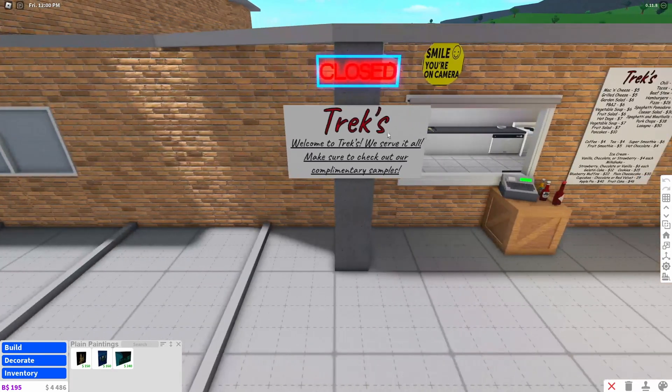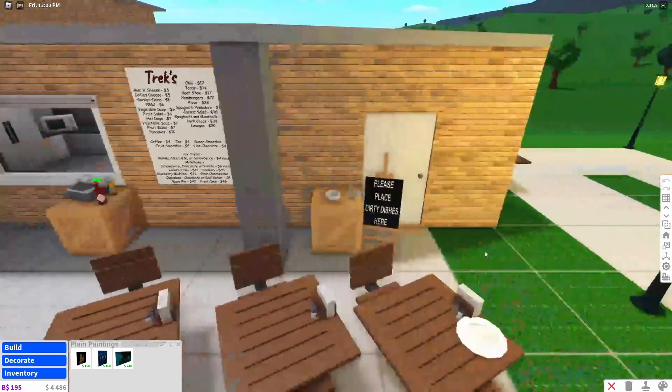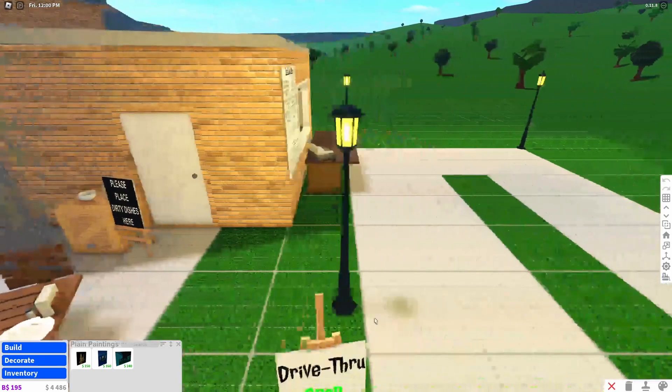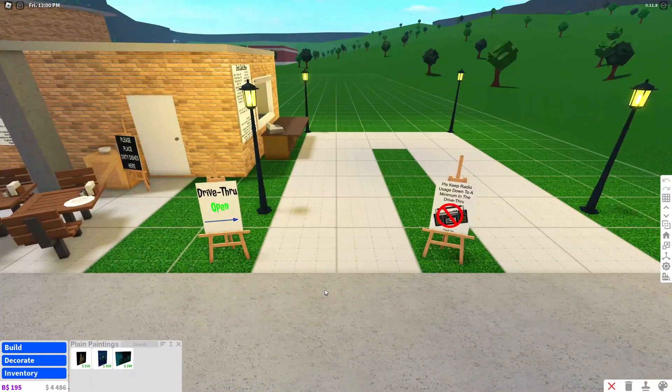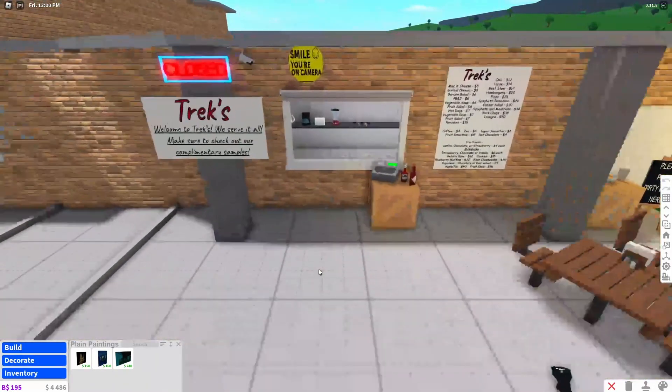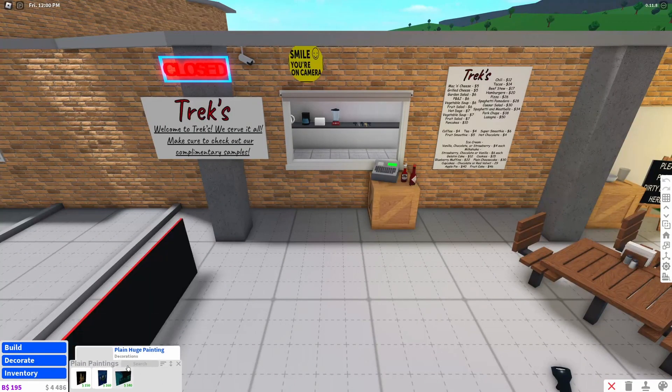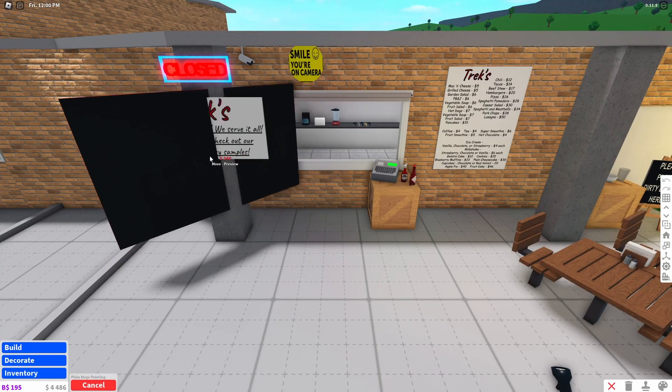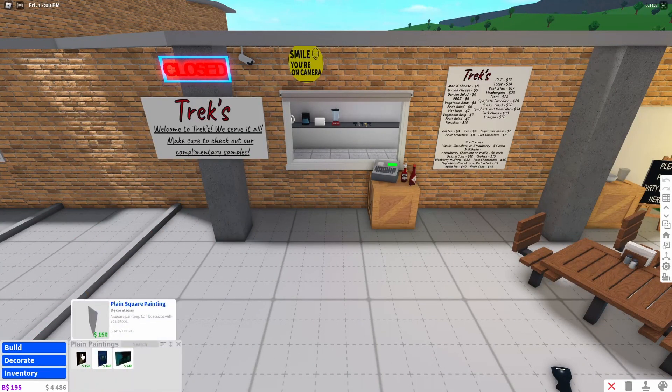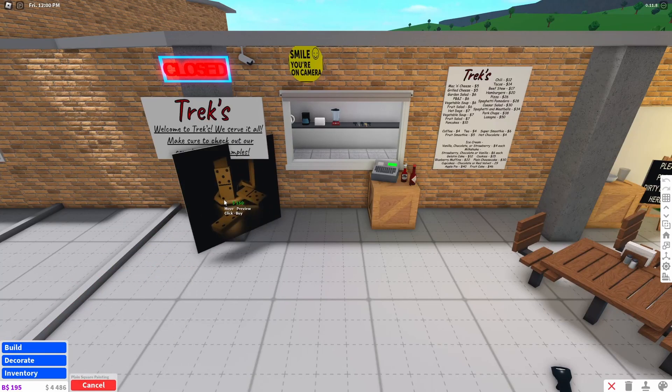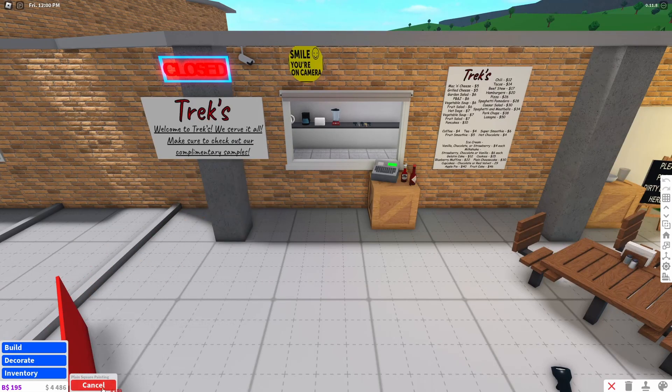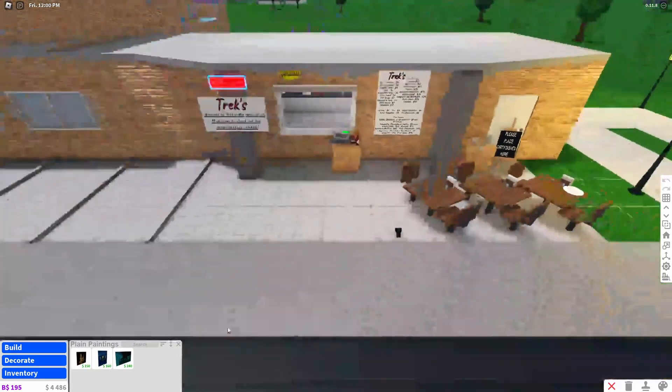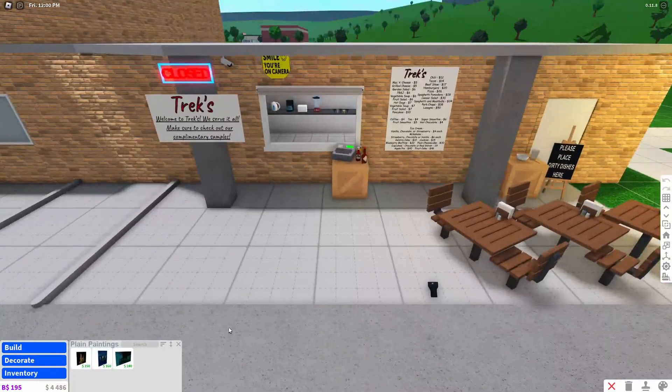I've got the Trek's welcome sign, I've got the dirty dishes sign and the drive-thru signs. You can use easels, small signs, whatever works for you. Just got to change your canvas size in your design app to make it work. Otherwise, it should be perfect.